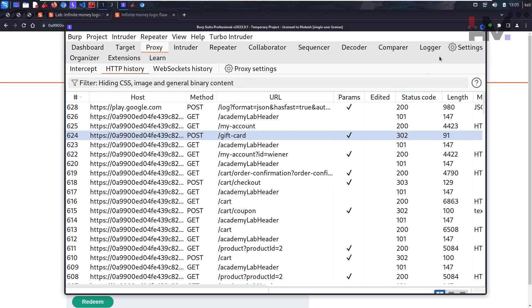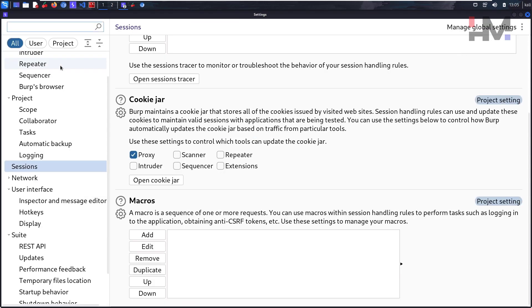If you're using an older version of Burp Suite, go to Project Options. Since I'm using a new version, I go to Settings, then Sessions, and add a macro here. A macro is a sequence of one or more requests. We arrange that sequence in the macro, and the session handling will automatically execute all those steps for you.